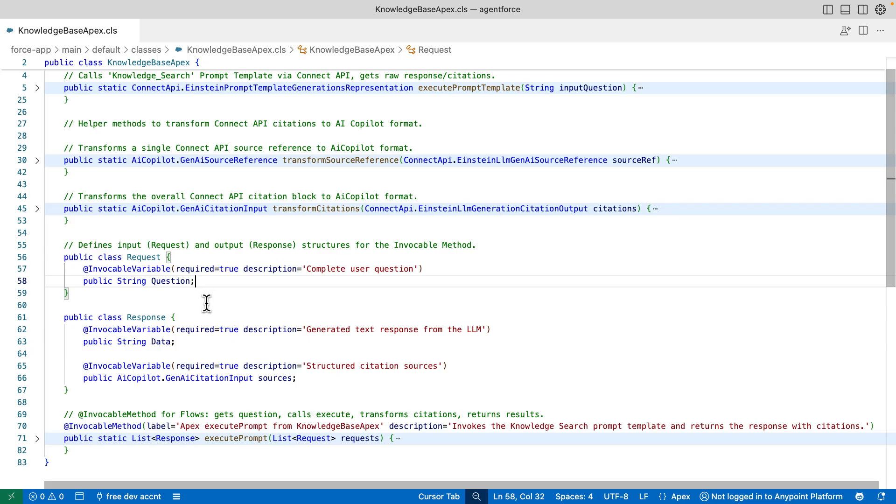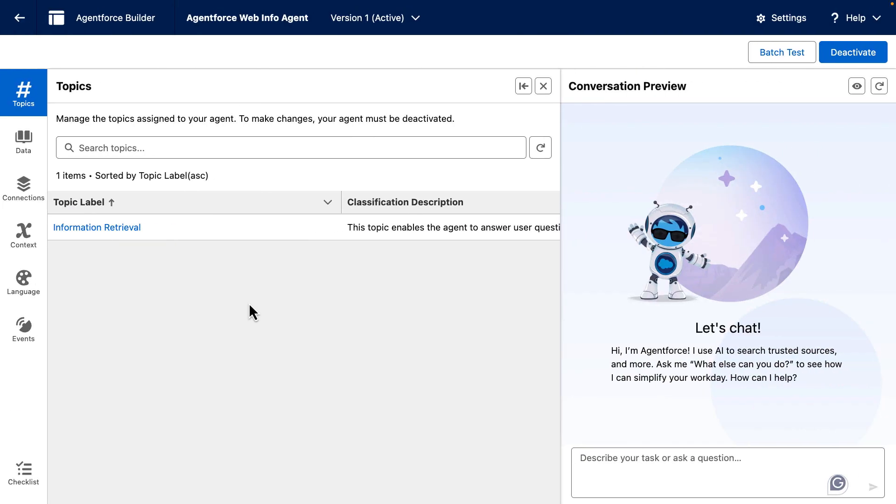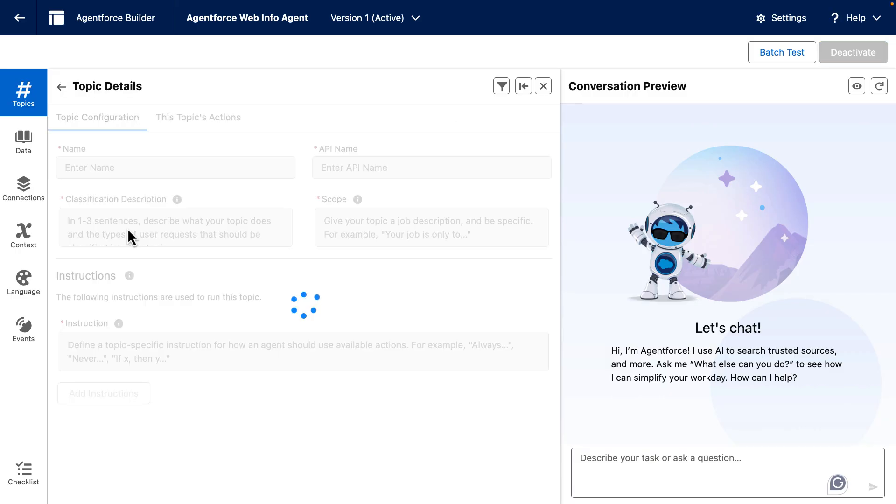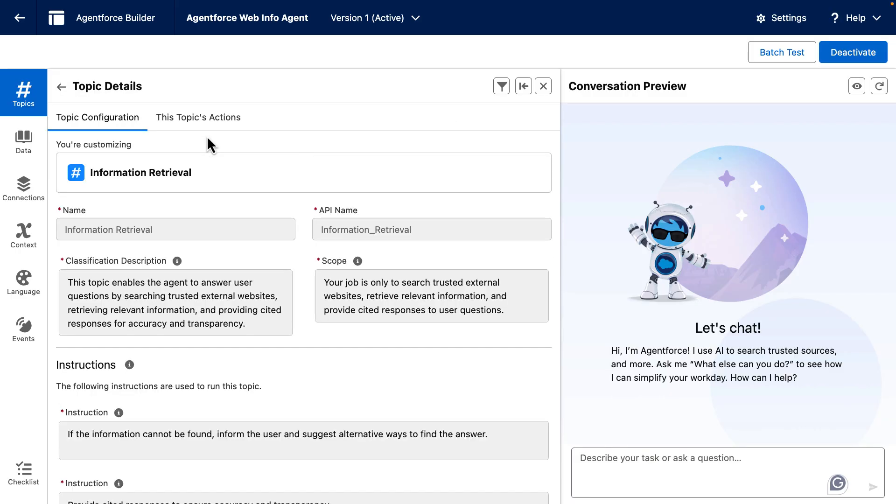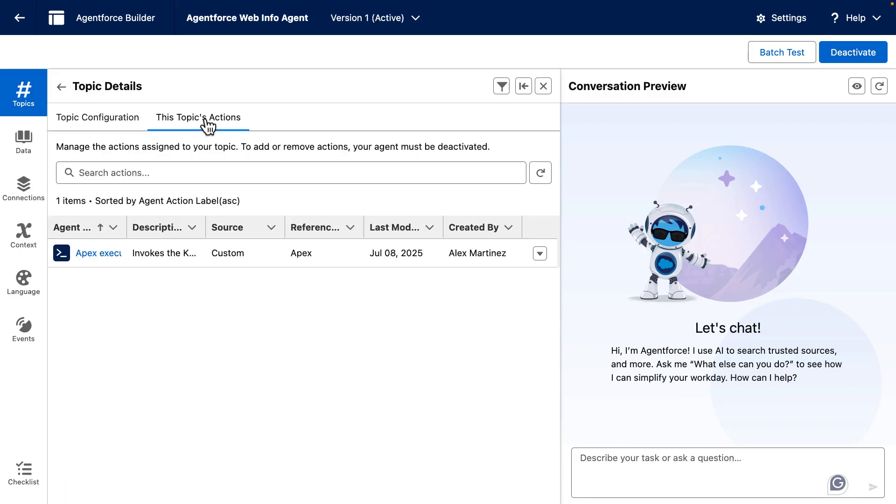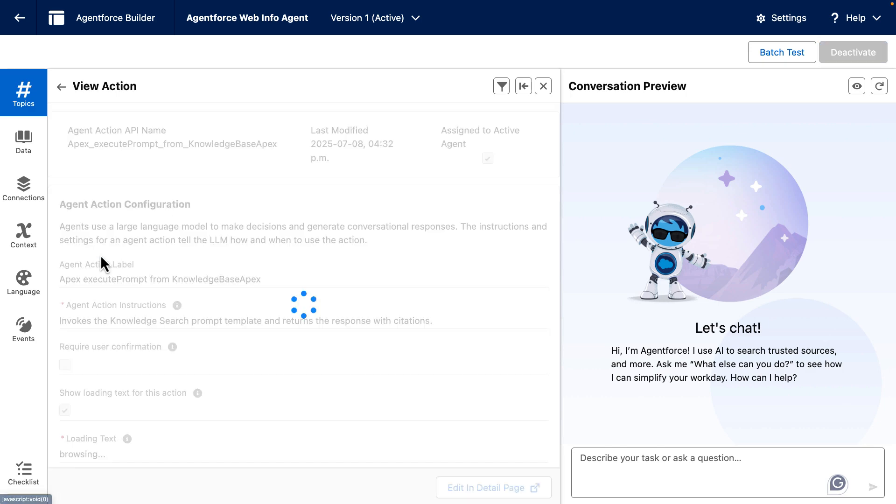With this whole structure, your Apex code becomes an AI-powered backend for AgentForce. Finally, we can now take a look at our AgentForce topic. Once we come here inside the topic, we can take a look at the topic's actions and we already have this Apex execution.